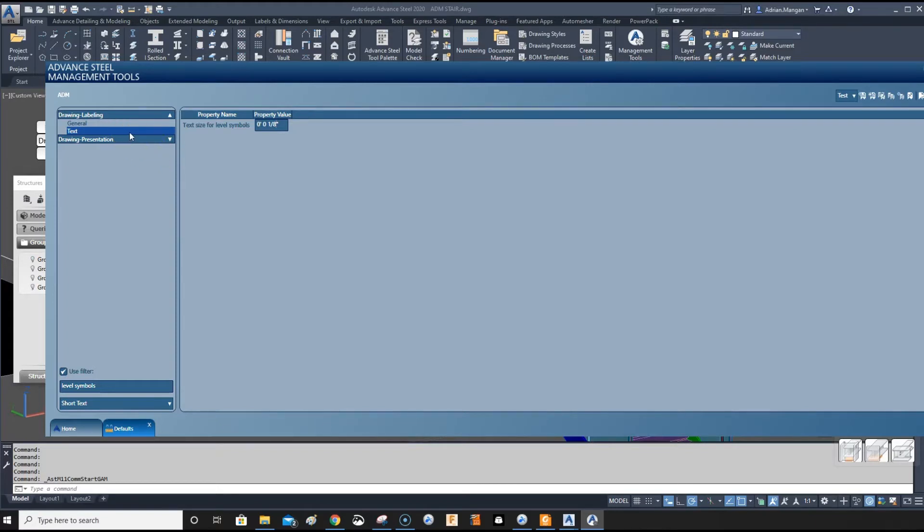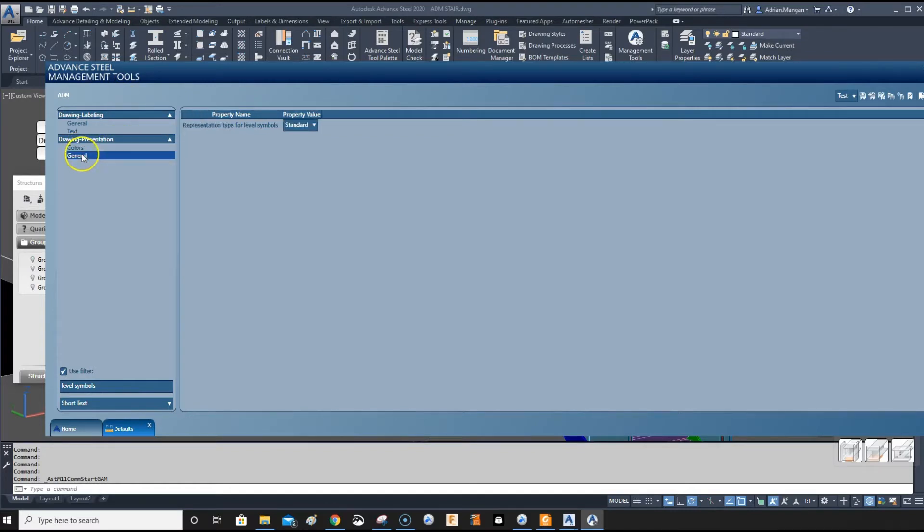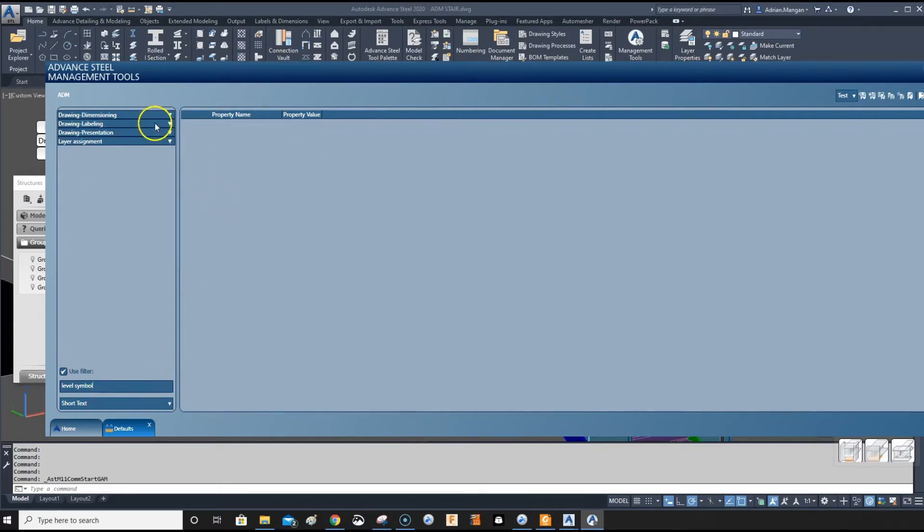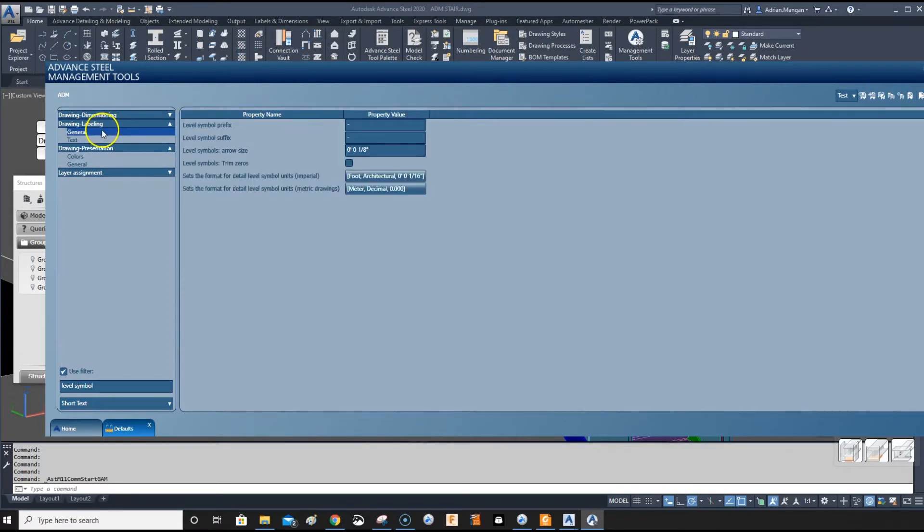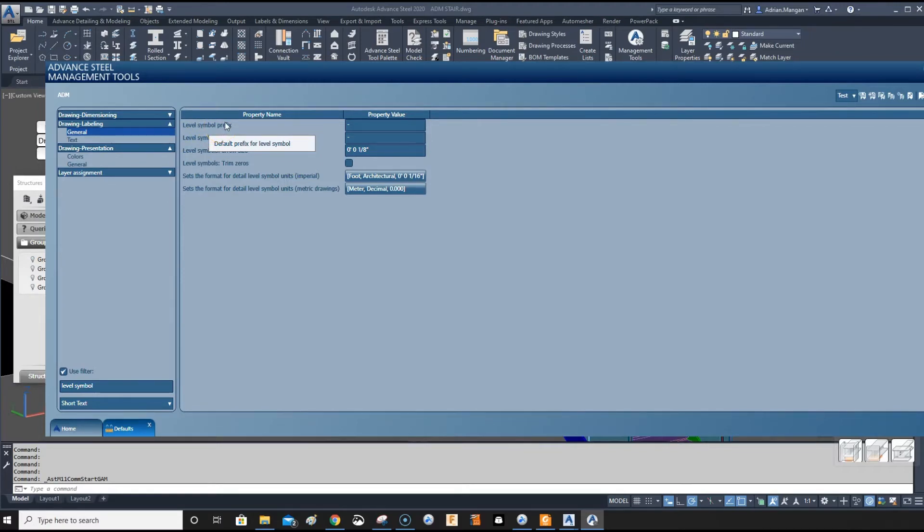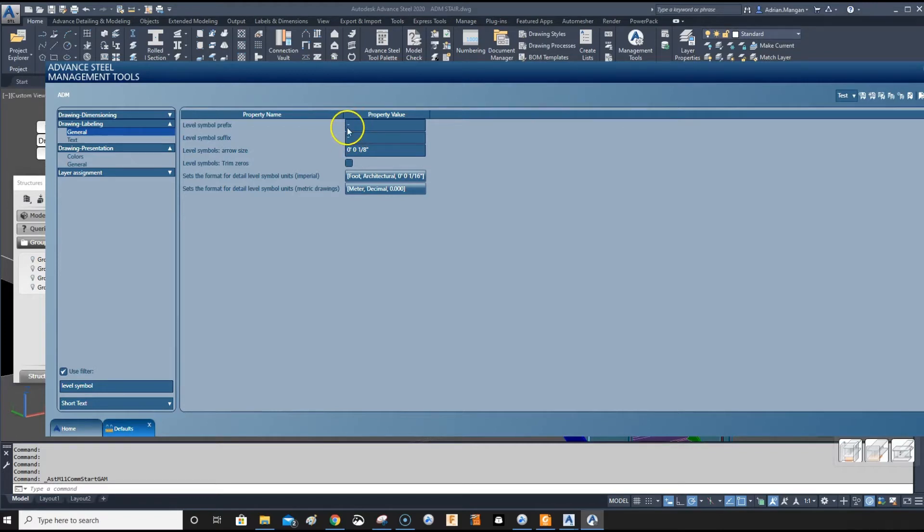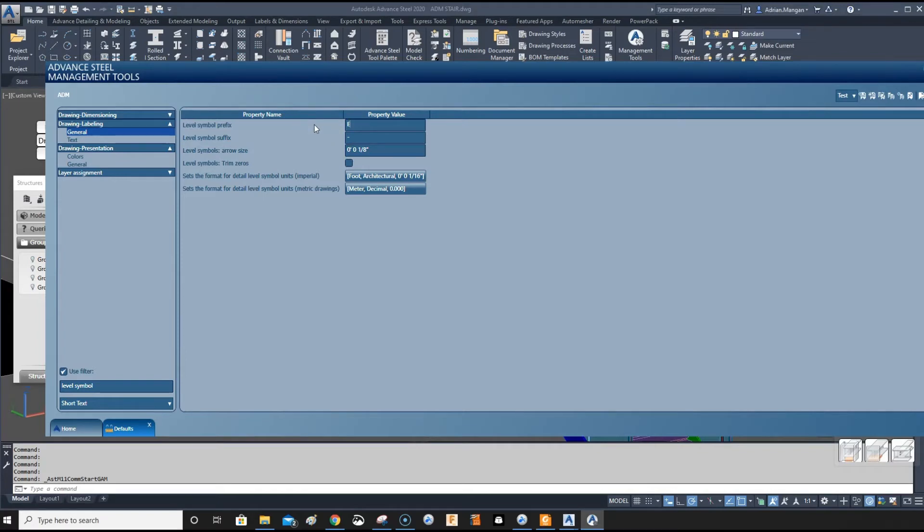The next thing you want to do is the level symbol prefix. There's nothing shown here by default. So we want to put in elevation here for the level symbol. That'll just help us out rather than just coming in with a number otherwise. Change this to EL for elevation.